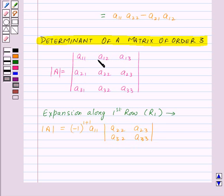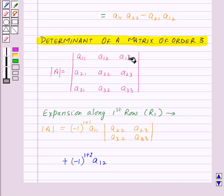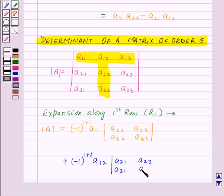In the same manner, we take the second element of R1, that is A12, and multiply A12 by minus 1 to the power 1 plus 2 — the suffixes of A12. The element A12 lies in the first row and second column, so we delete these two. We get a determinant of order 2 of the remaining elements: A21, A23, A31, A33.